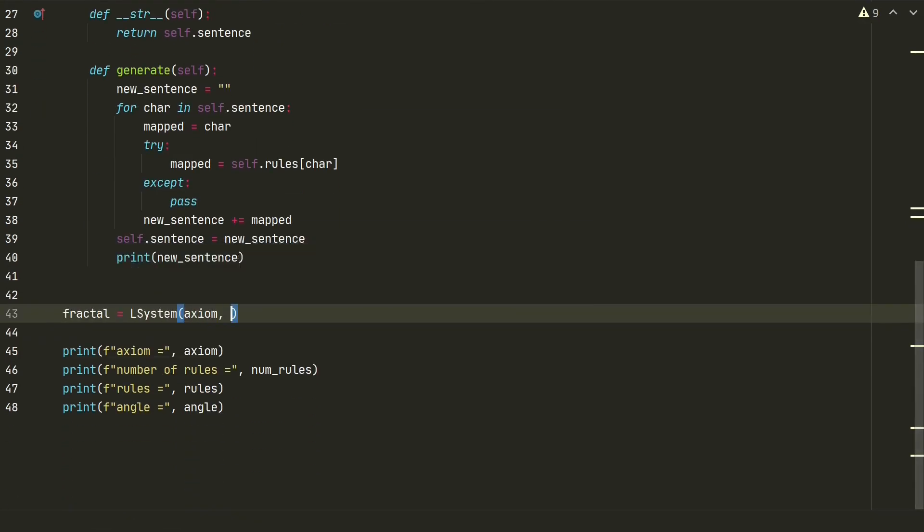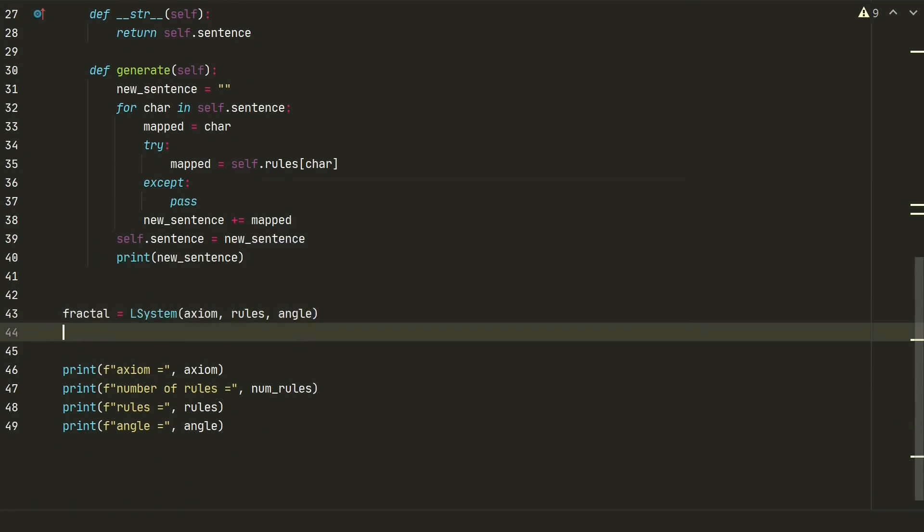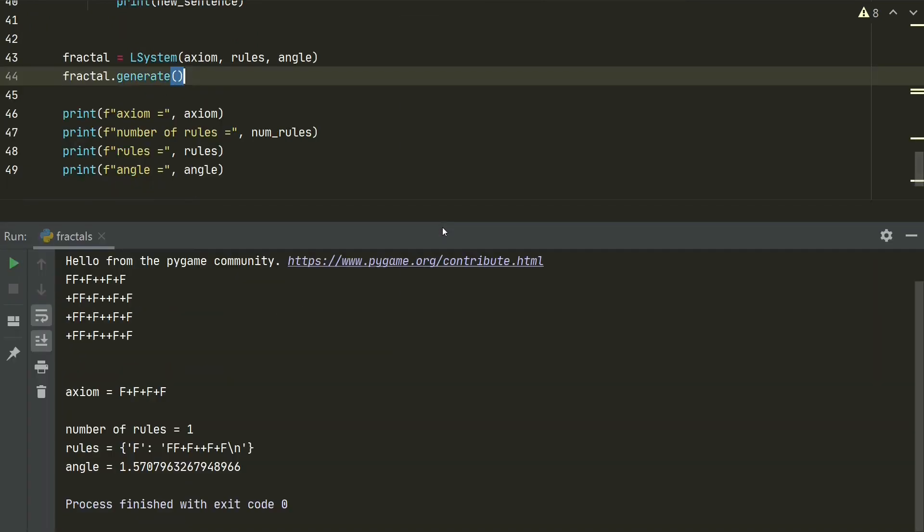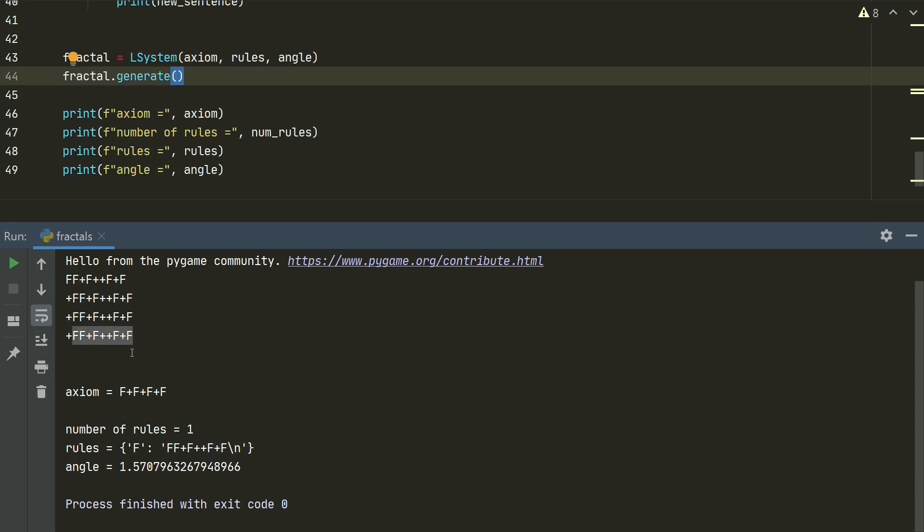Let's create a class object and call generate method. Let's run. Ok, we have an axiom f plus f plus f plus f. It's very simple. And we have one rule meaning that f in axiom must be changed to ff plus f plus f plus f. So basically our new sentence should repeat 4 times the rule. This is exactly what we have.